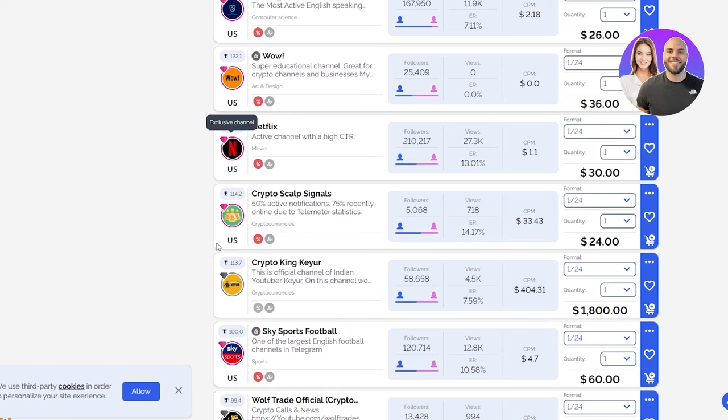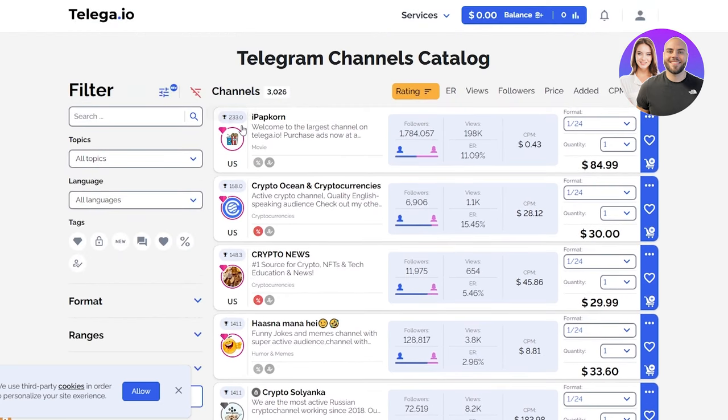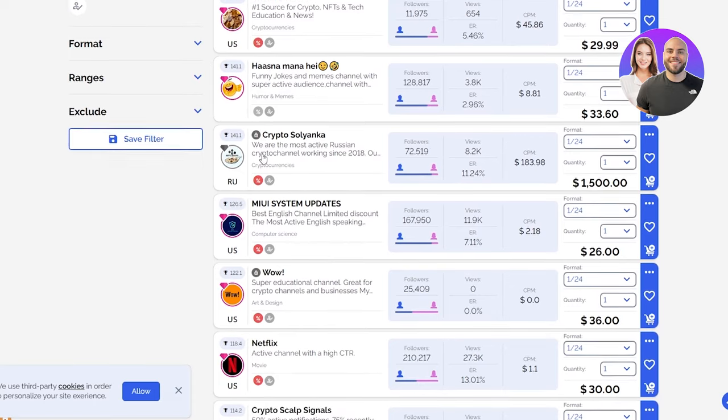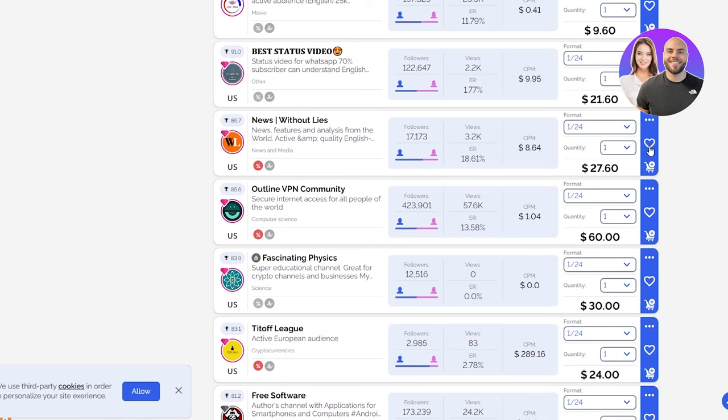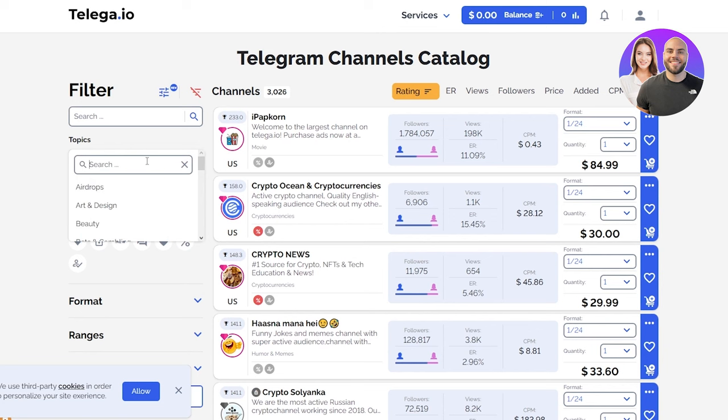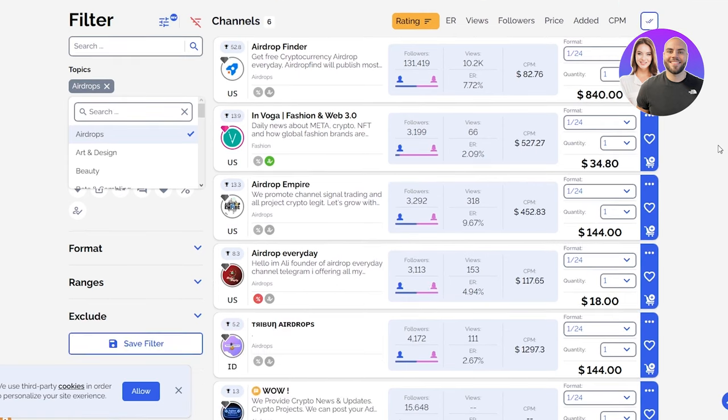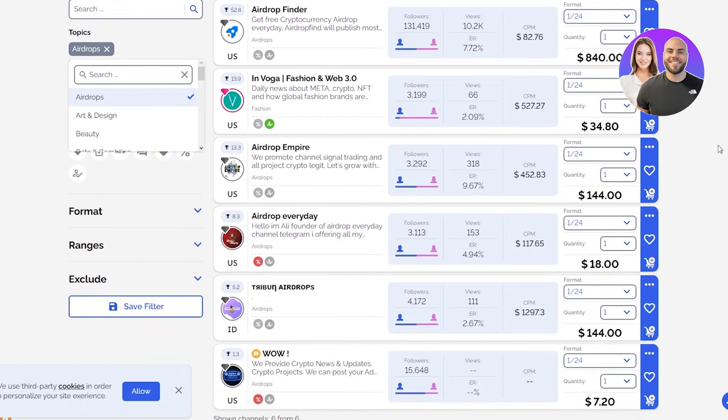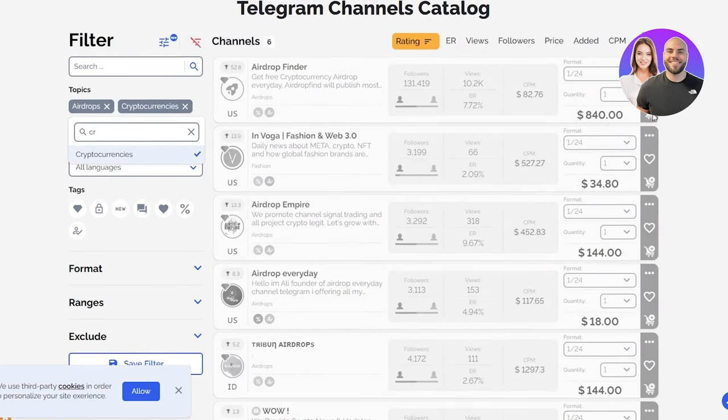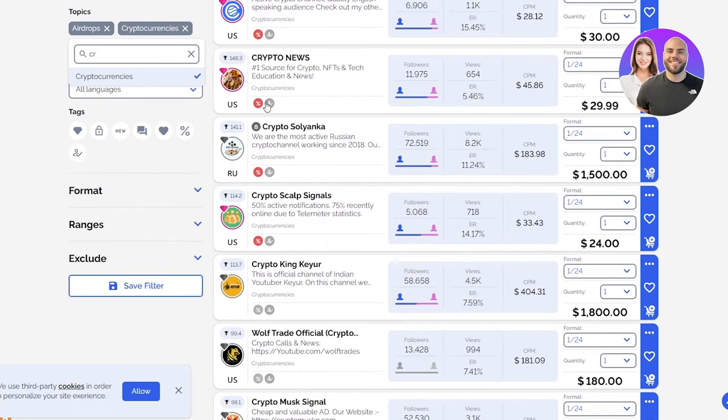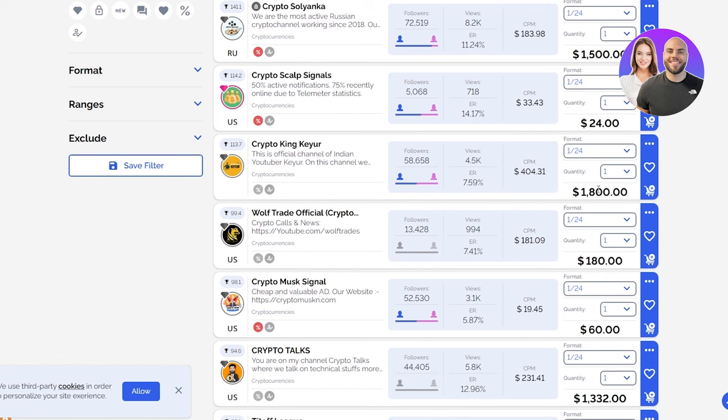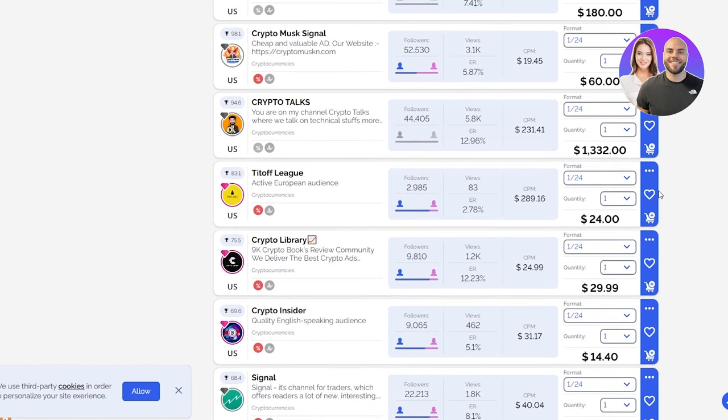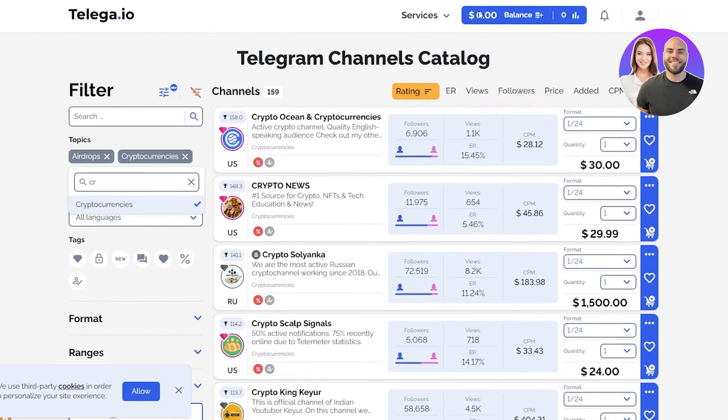You can see there are Netflix channels and other different channels - you can check all of these out. You need to check all of them according to their popularity. You can put in different filters over here. Let's say we want airdrop topics - look at that, airdrop topics make up to $840, how crazy is that. Let's say I want some cryptocurrencies - we can see that cryptocurrencies make a ton too. Crypto Ocean, Crypto Soyanka makes $1,500, Crypto King makes $1,800, $1,300, etc. You get the point.